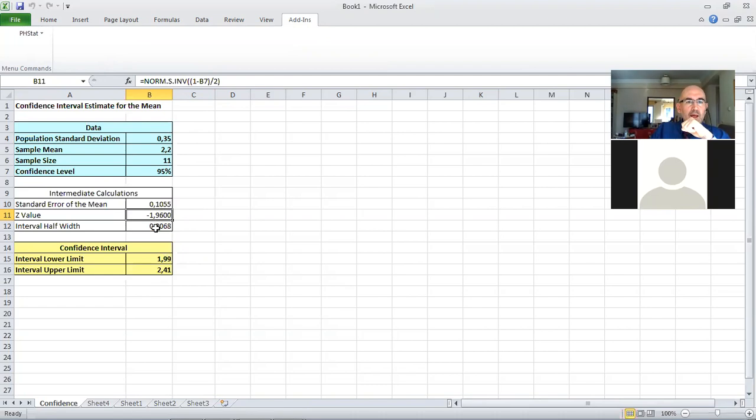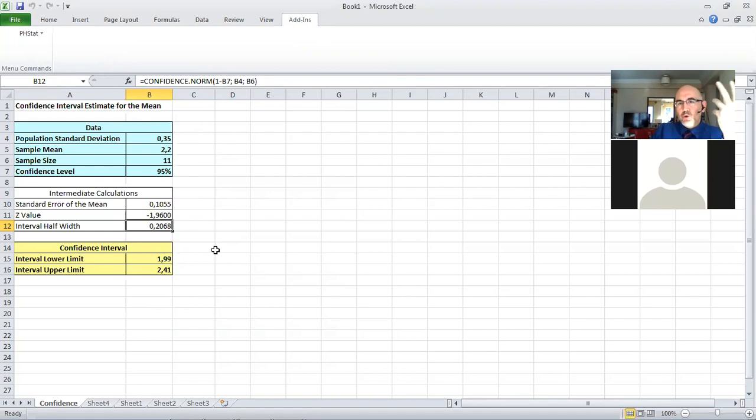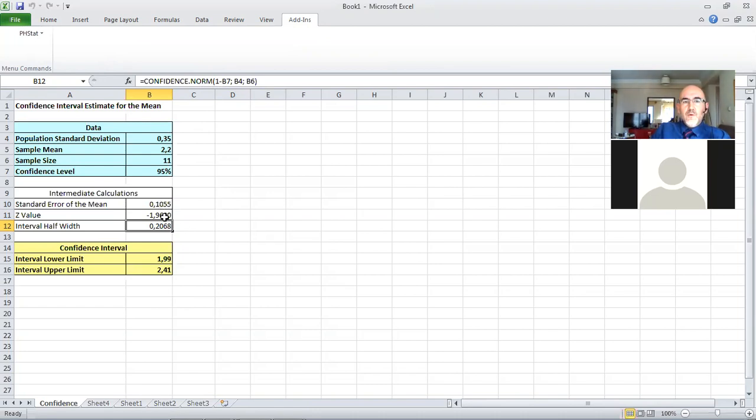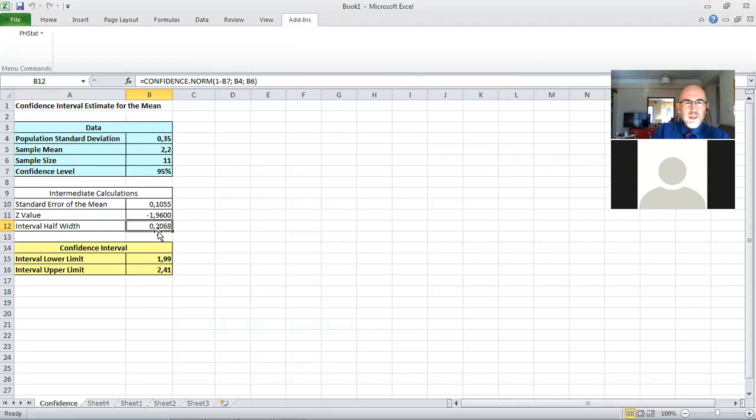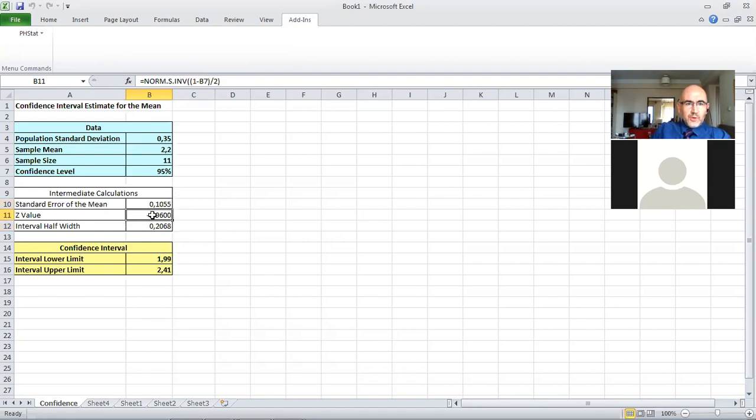It calculates the interval half-width using the confidence dot norm function, which is also an available function in Excel, but you could have done that simply by multiplying the standard error with 1.96. It's just multiplication of B10 and B11, or you could use the confidence dot norm function, or just multiply these two values together.